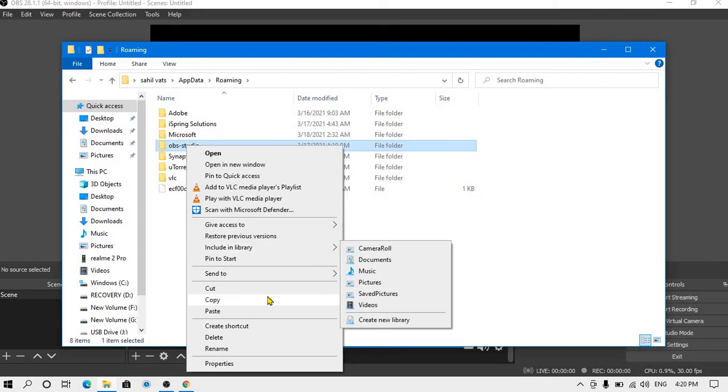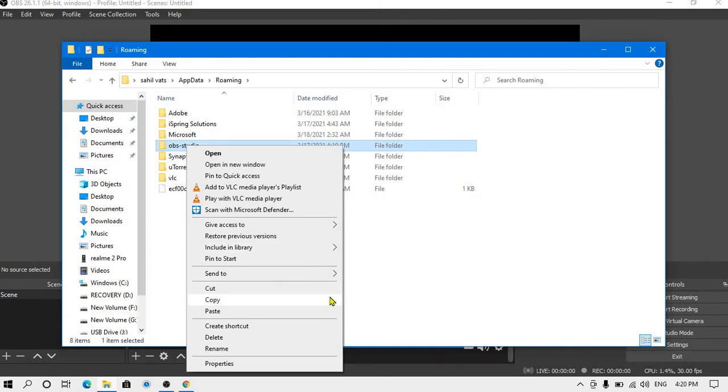What you need to do is copy this OBS Studio folder and paste it anywhere you want on the laptop or take a backup on a pen drive. This is basically your backup.